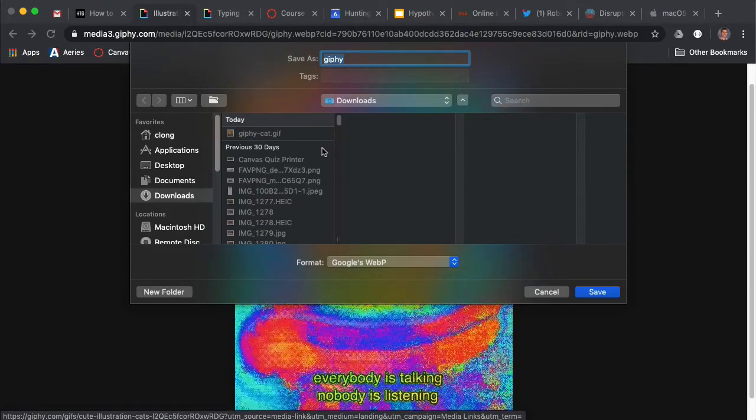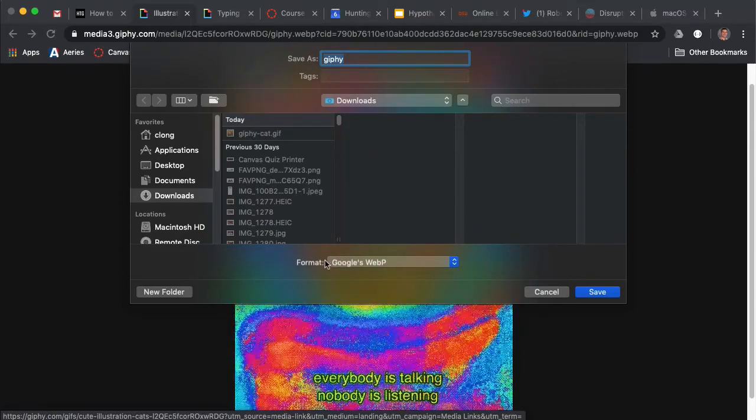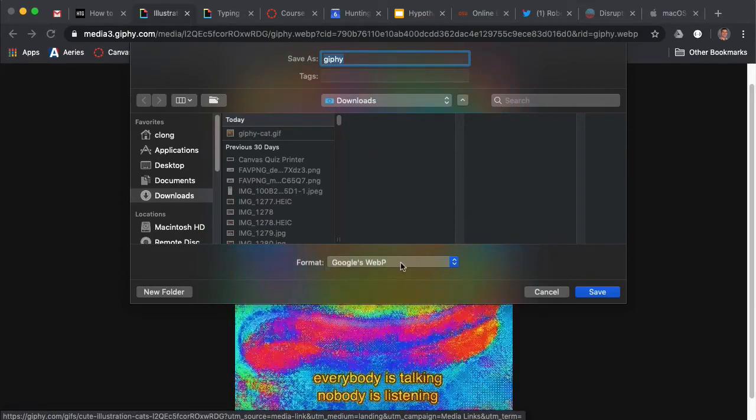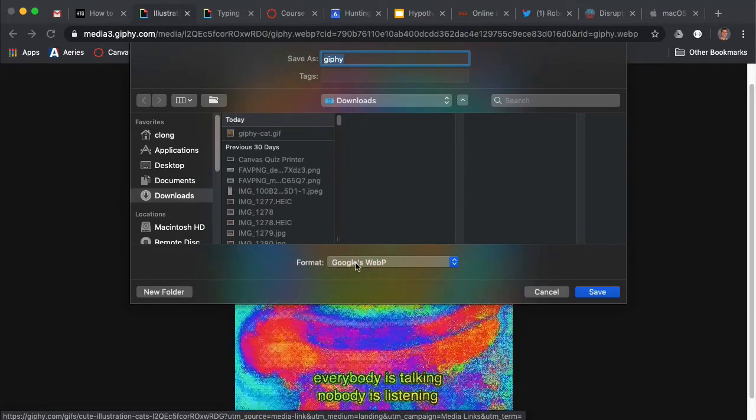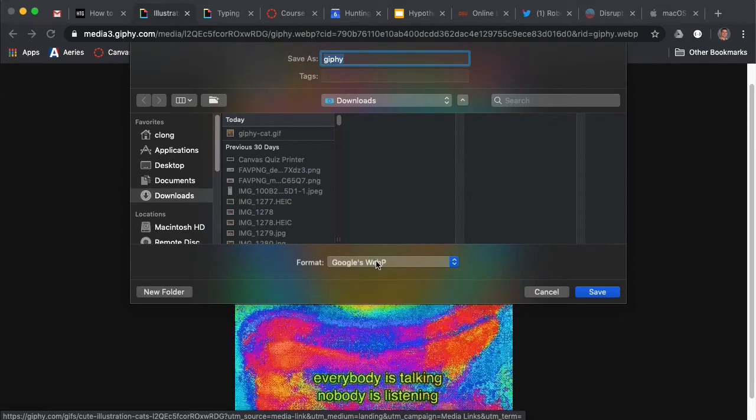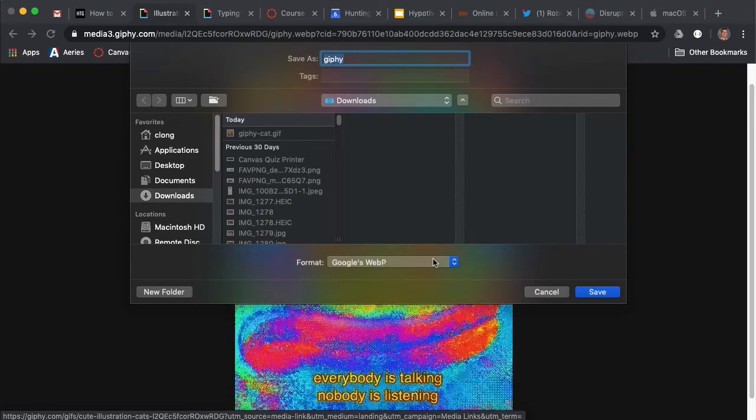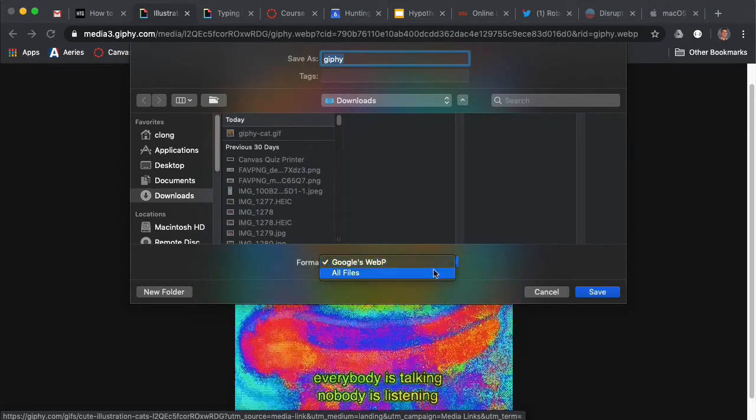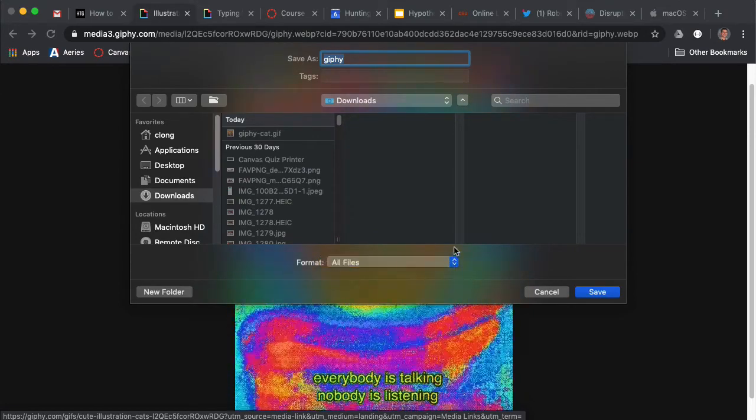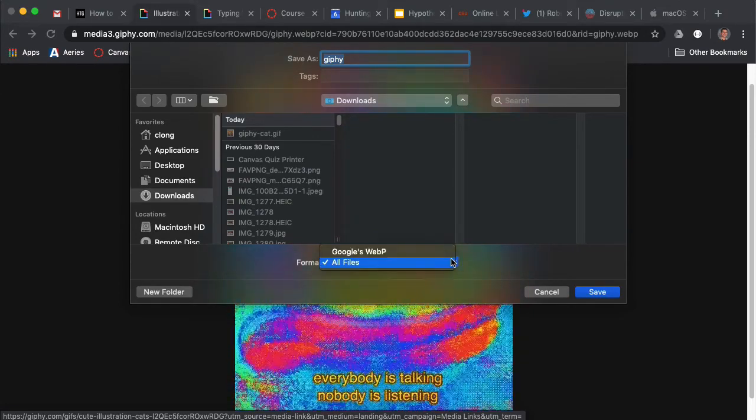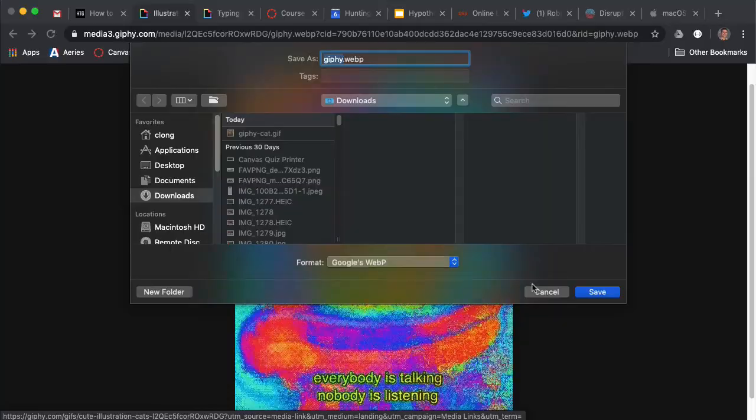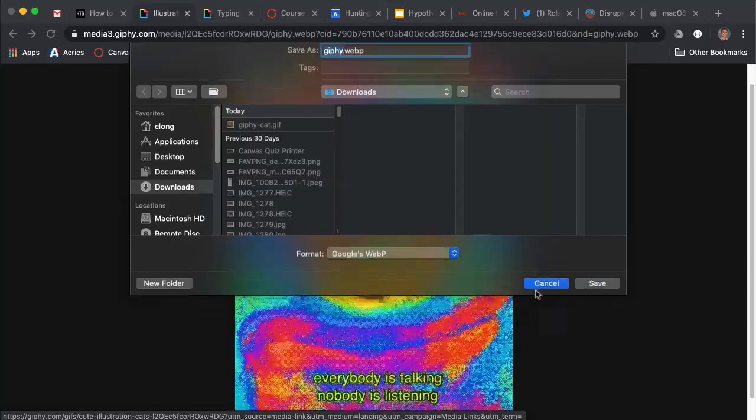And it would be a GIF. But you notice right here the format is saying Google's WebP, and there's really not a choice to save it as a GIF.